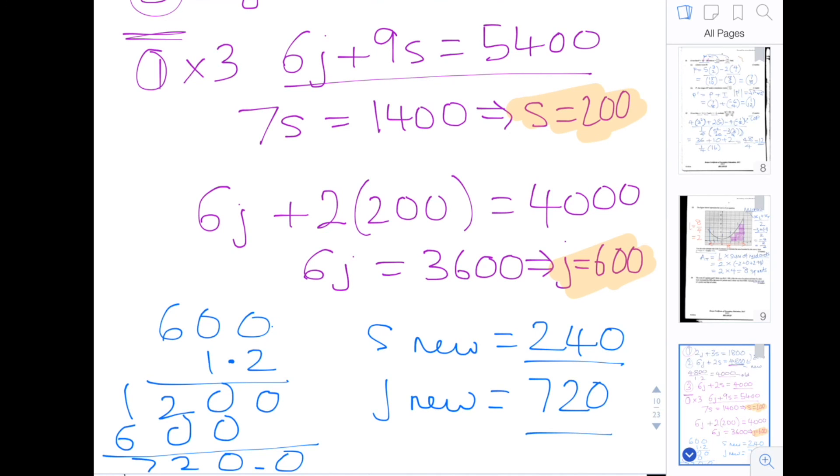The original price of a shirt was 200 shillings. So those are the answers.